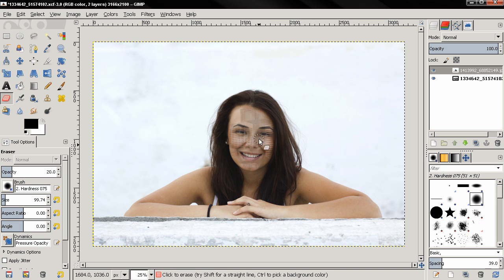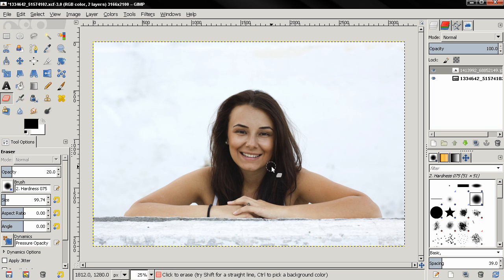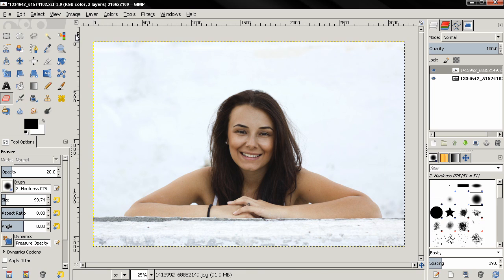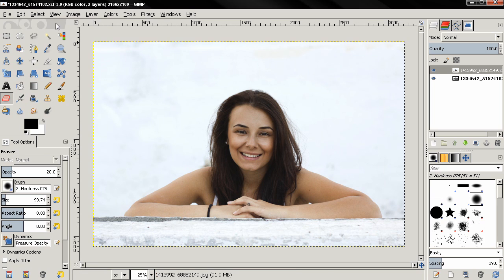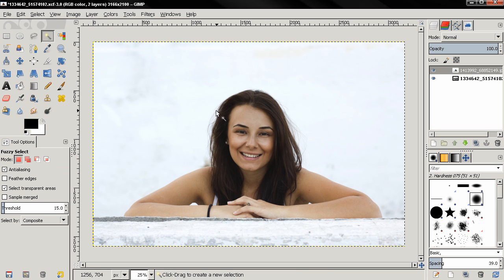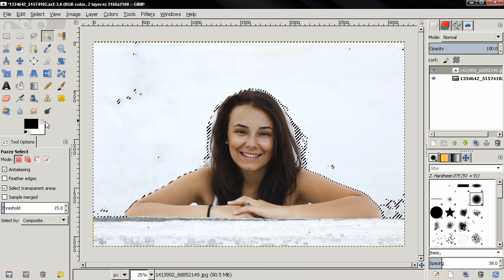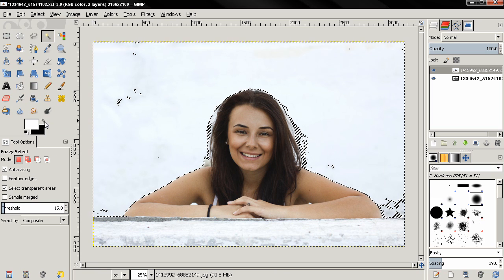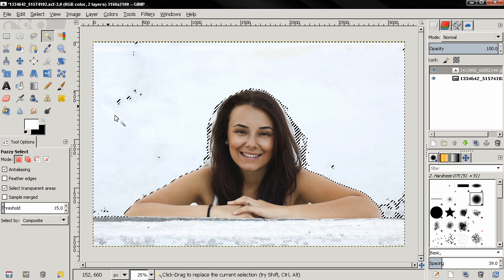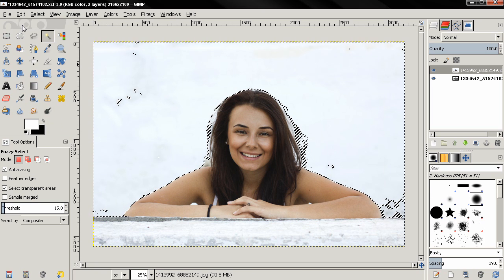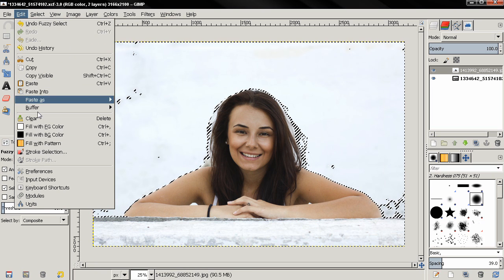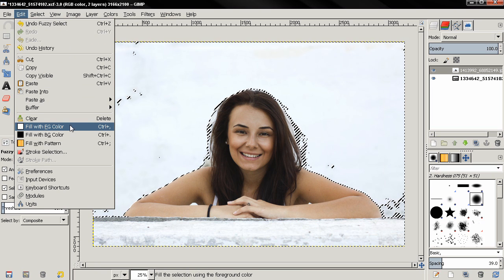Now I'm going to press Ctrl+Z to undo this and show you another way to do this effect. First, I want to make the background here white, so I'm going to grab the fuzzy select tool, click here to make a selection, then switch the foreground and background colors. Then I can use Ctrl+comma or go to the Edit menu, Fill with Foreground Color to fill with white, then Ctrl+Shift+A to deselect.